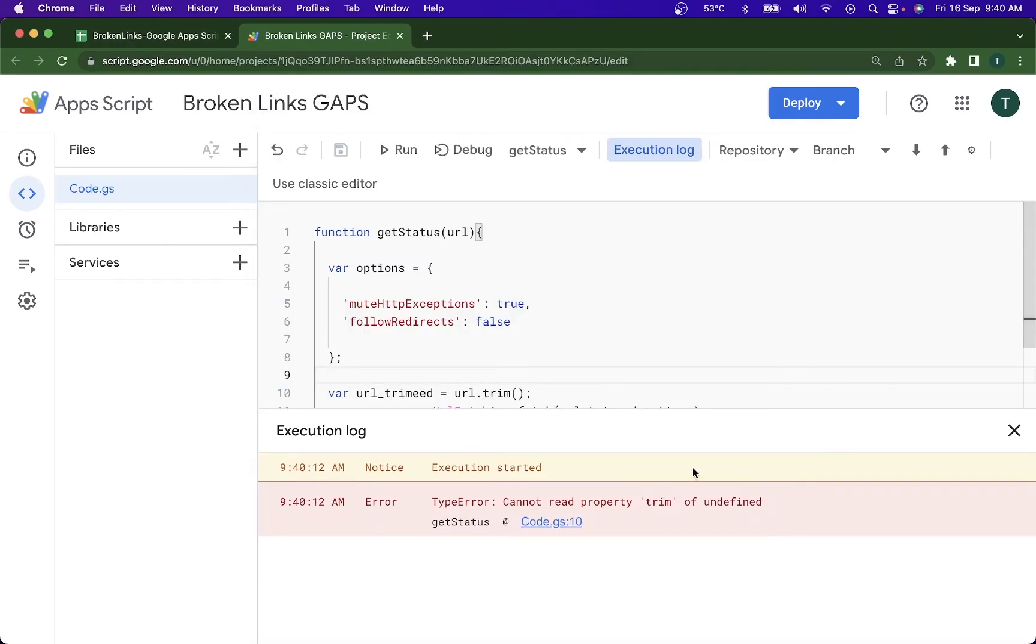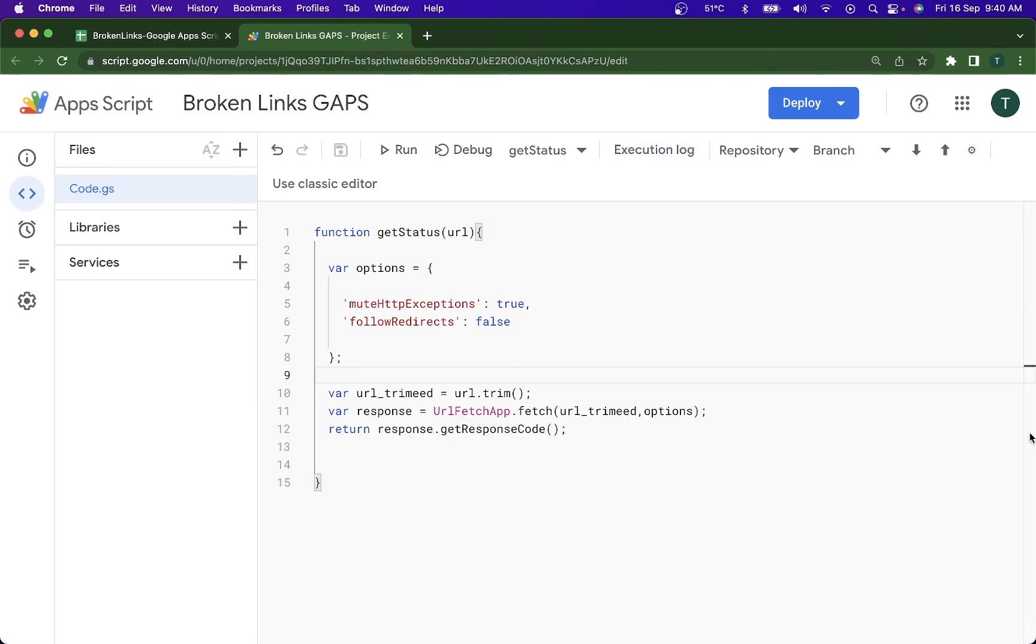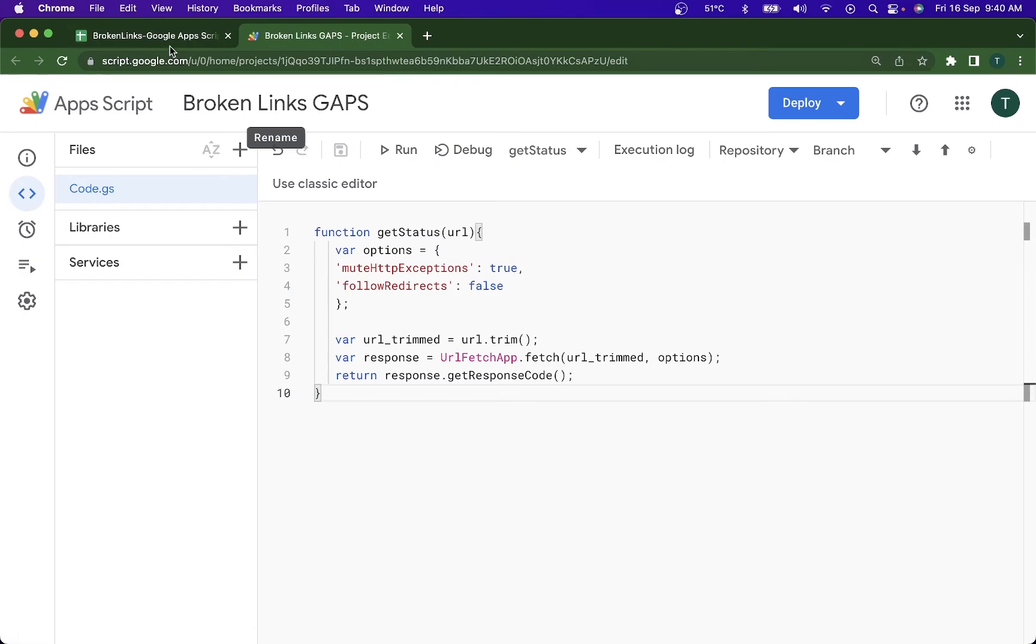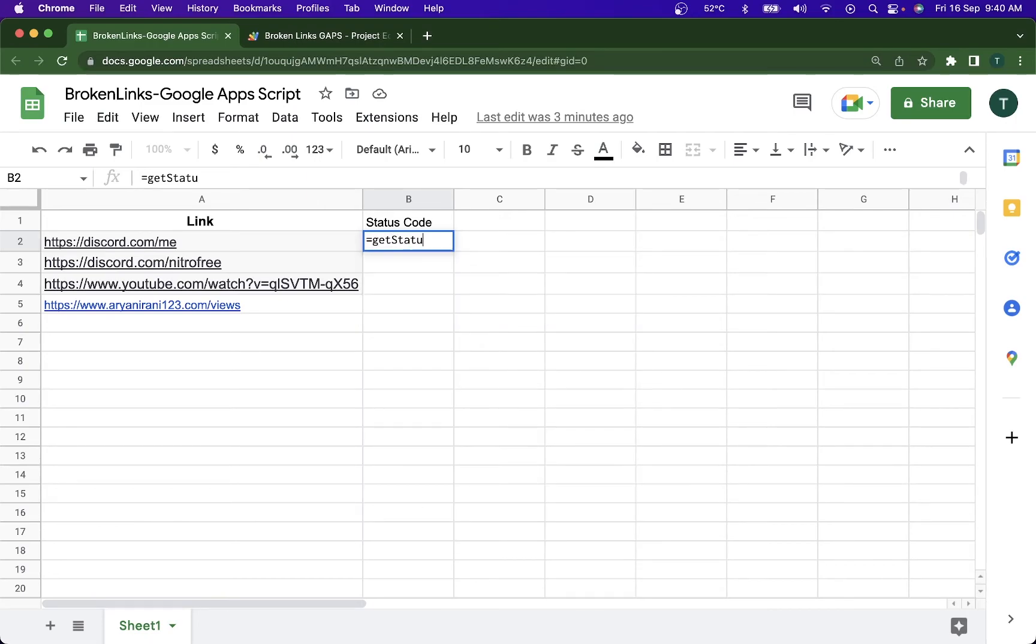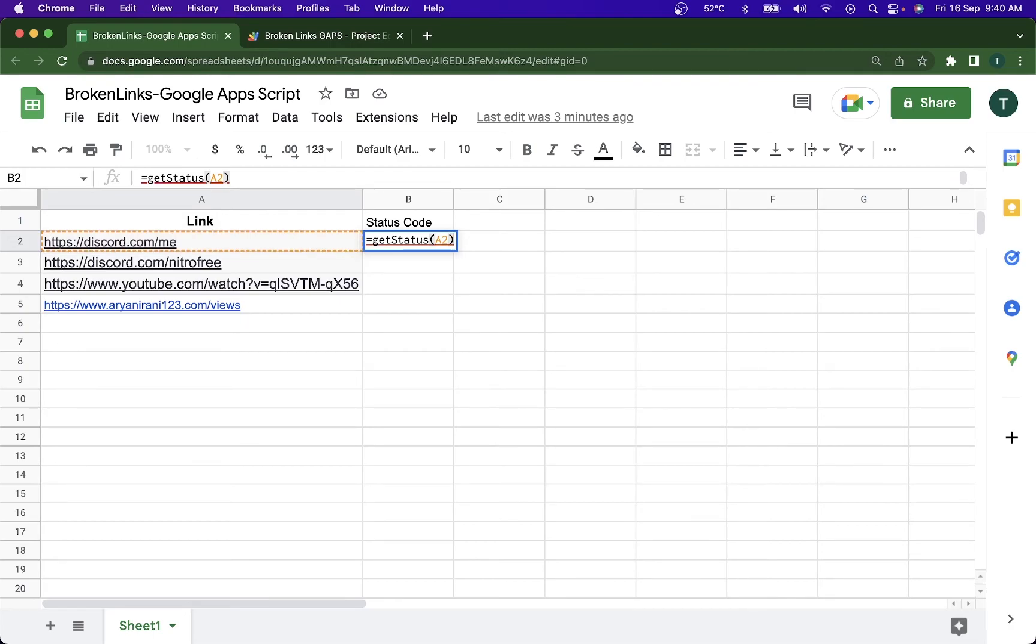Yeah, and just for now it's not, it's going to be telling me something like this, right? So now I'm back to my Google Sheet. I have run the code for the first time. I'm going to do getStatus, that's going to be my function inside which I'm going to be passing this link. I'm going to close the bracket, click on enter.